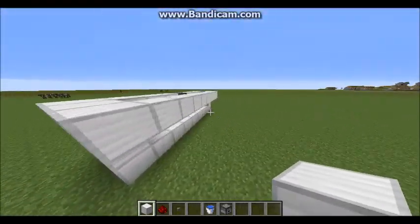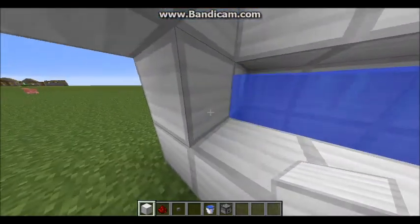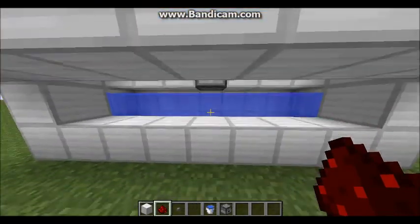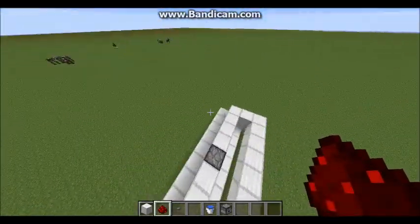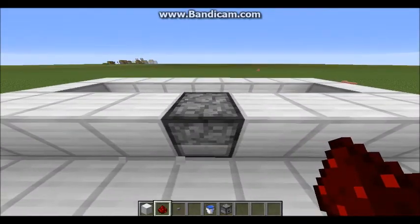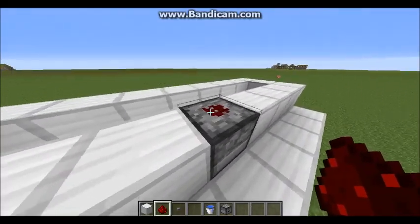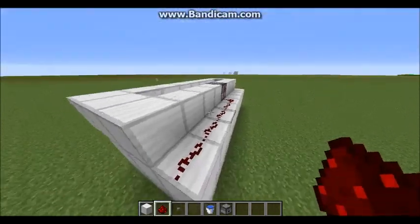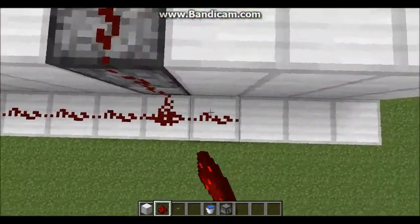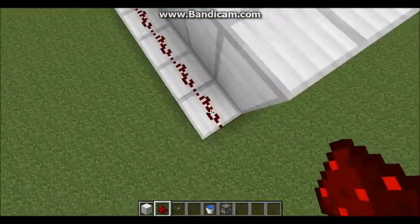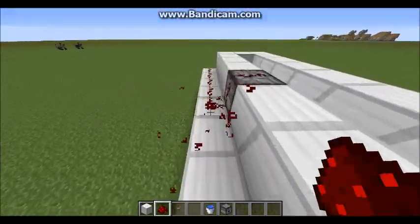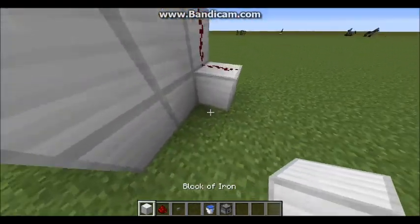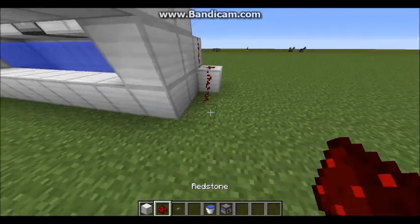Destroy that. Set up the redstone — there we go. Shift-click so you can set it on top, bring it down. It doesn't matter which way you go — you can go this way or you can go that way. I'll just go this way for now. Put a block there and then bring this out here.